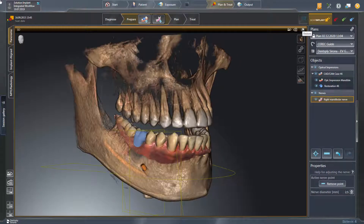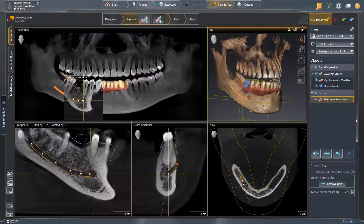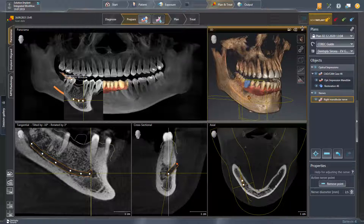We close the full view and show a few more additional functions. By clicking one of the set nerve points and simultaneously holding and moving, the nerve point and thus the nerve path can be adjusted.